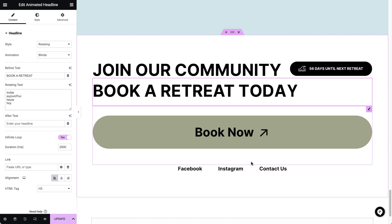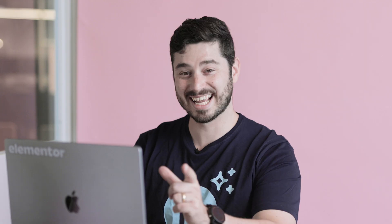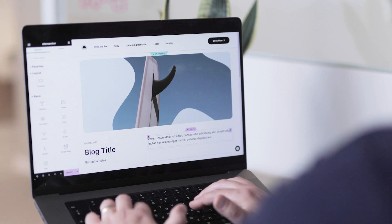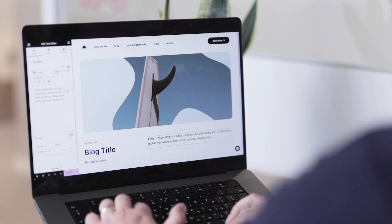C'est magnifique! I can get used to this. Let's try an entire blog post.